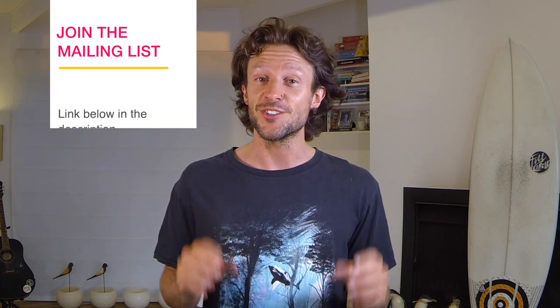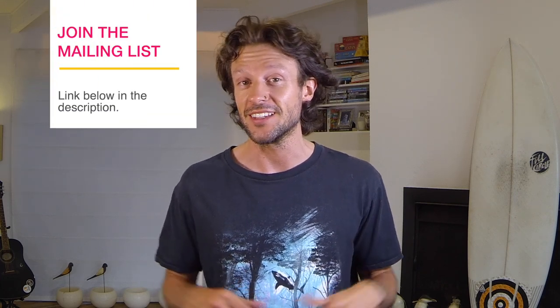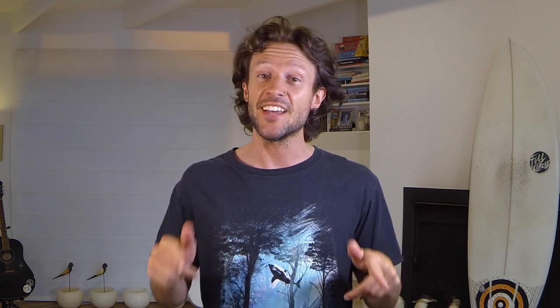If you found it useful then smash that like button. If you're an educator who loves this content then consider joining the Surfing Scratcher mailing list, link below in the description. Hey, down there as well you'll find a link to my funky Redbubble tees. If you're into it go check it out. But until then I'm off to go find a wave, I'll catch you in the next one.